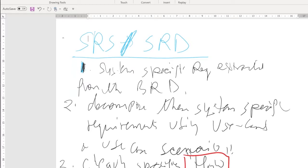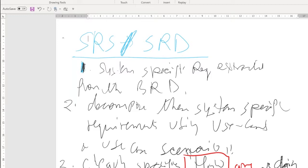Most importantly, the software requirement specification clearly specifies how we are going to implement the business requirements — it shows how we are going to implement the requirements provided by the stakeholders. To summarize: the system requirement document contains system-specific requirements extracted from the BRD, decomposed using use case models and use case scenarios.